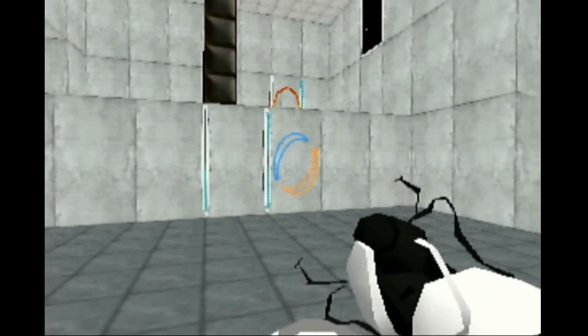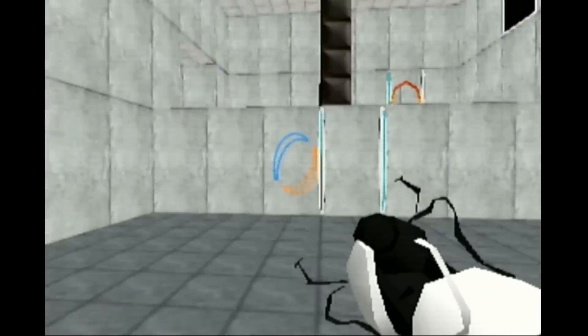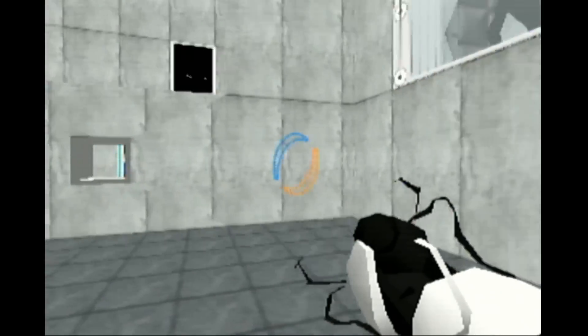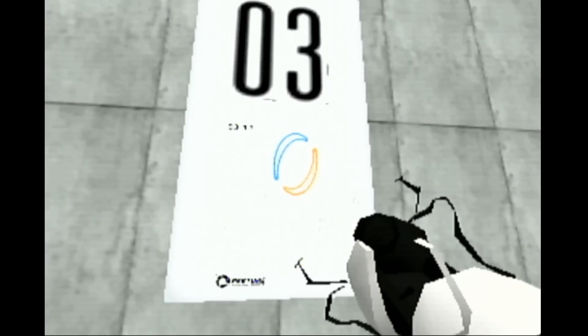You are now in possession of the Aperture Science handheld portal device. Welcome back!